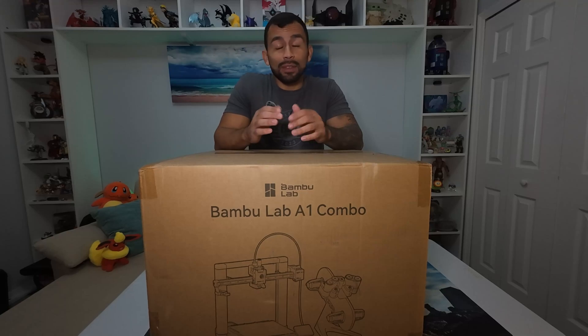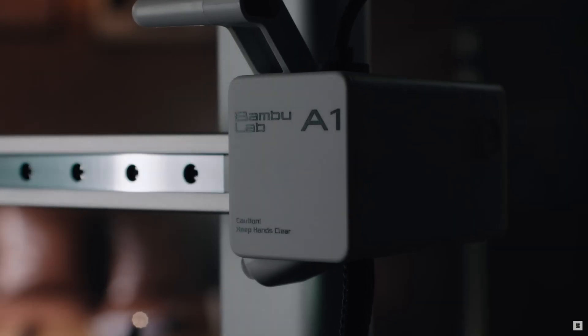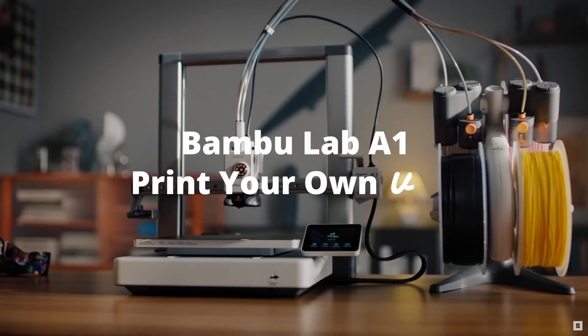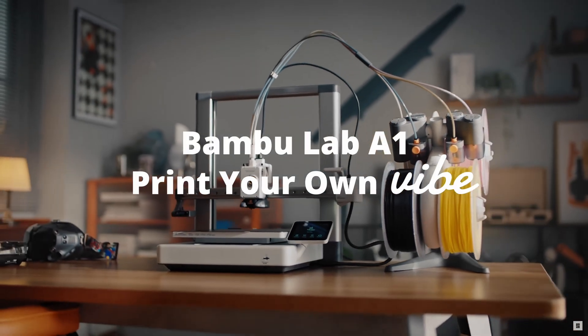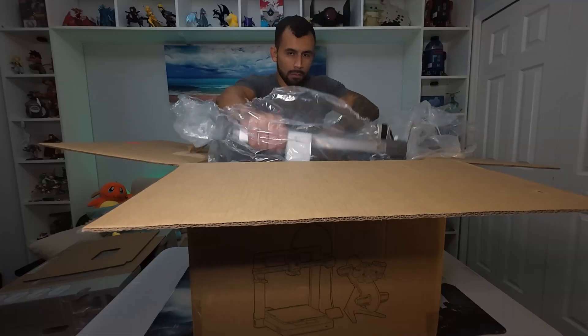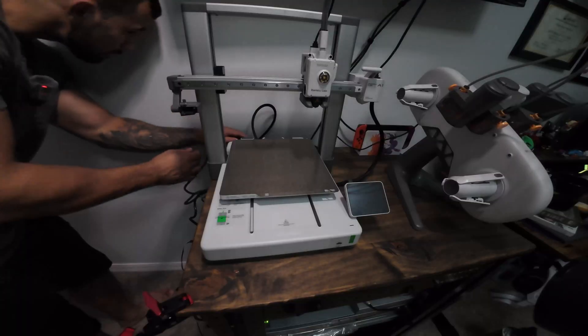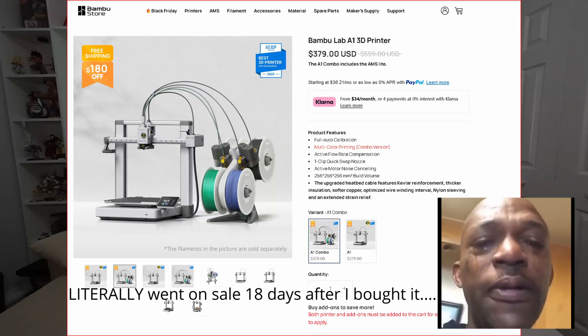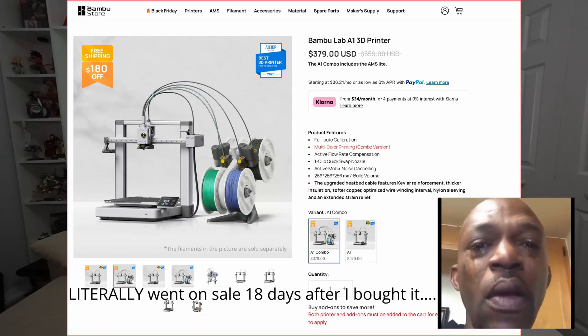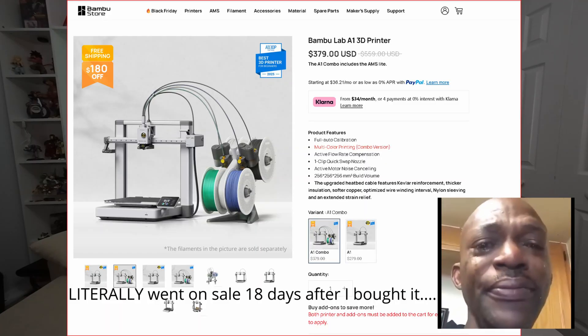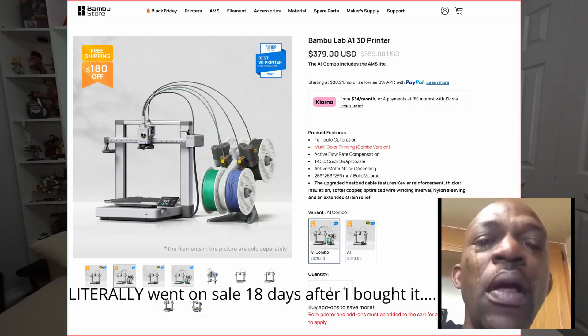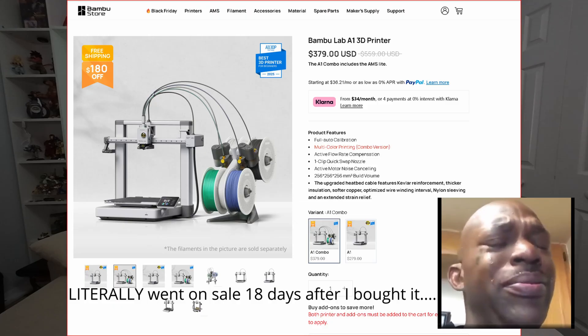In an effort to 3D print everything, I went ahead and picked up the Bamboo Lab A1 Combo Edition. In this video, we're going to unbox it and get it all assembled. I picked this thing up for about $499 online. It came out to about $520 with taxes and all that.